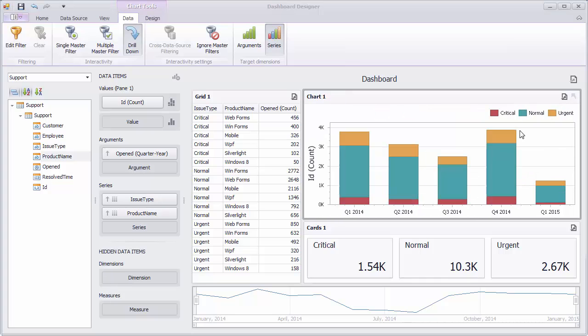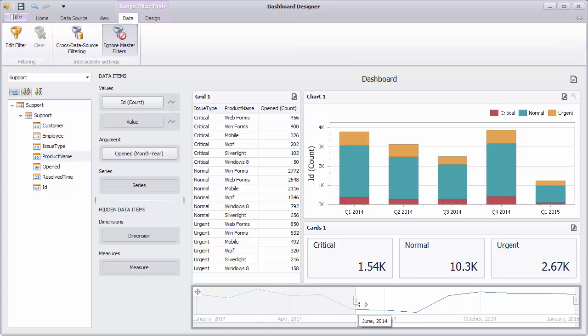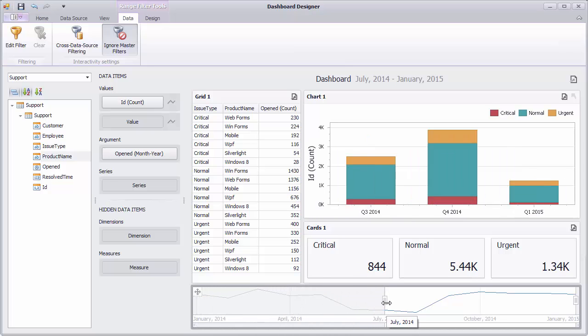Finally, let's see the range filter dashboard item that displays a chart with selection thumbs and allows you to filter out values displayed along the argument axis. For instance, this can be applicable to filter the dashboard by date-time values.